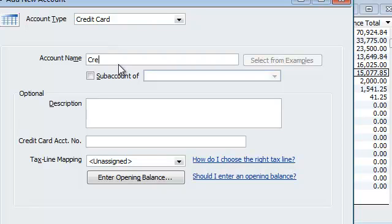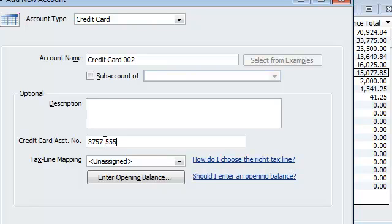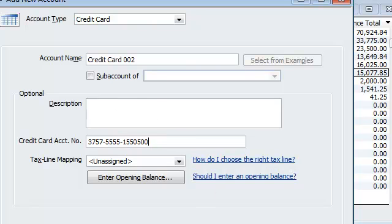And we're going to call it credit card 002. Doesn't really matter. Here's my fake Amex number. Someone's going to be very pissed over here because they're going to say, hey, that's my number. No, it's not yours. I'm just making it up. Alright. So I'm going to hit save in new.